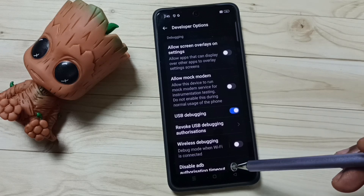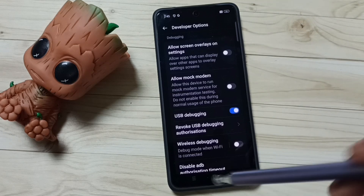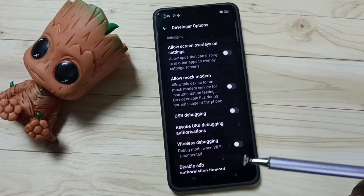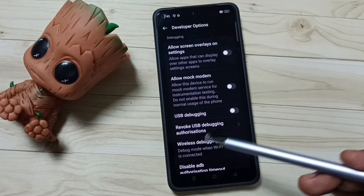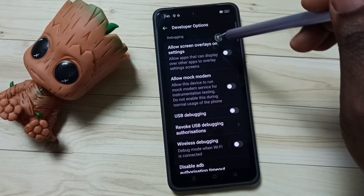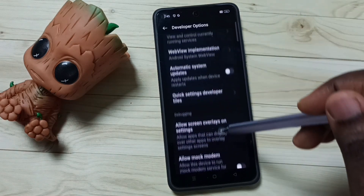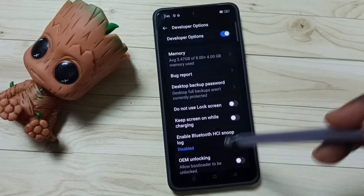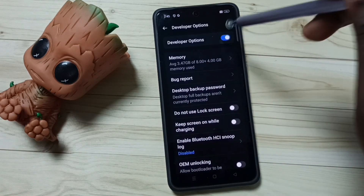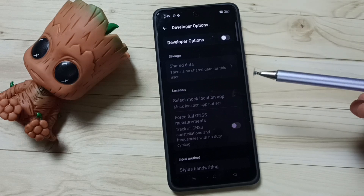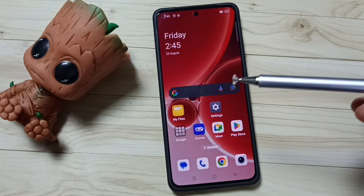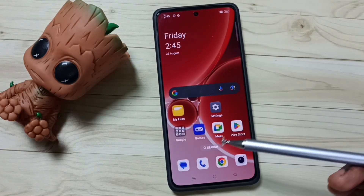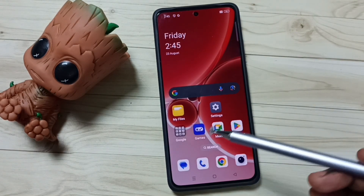Later, if you want to disable, you can come back here and tap to disable USB Debugging. We can also disable Developer Options — let me go to the top. We can tap here and disable Developer Options. I recommend disabling Developer Options after use because of security issues.